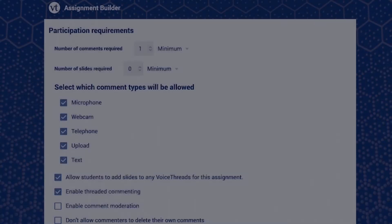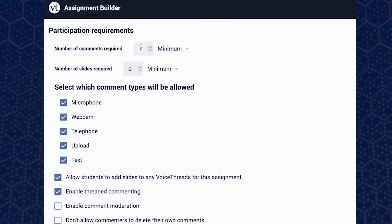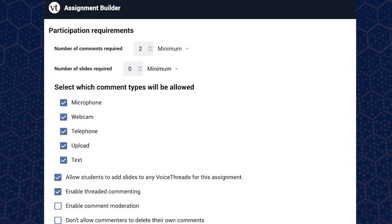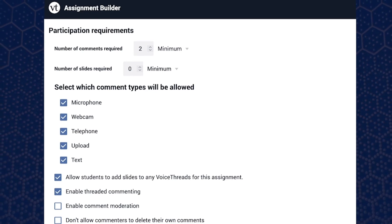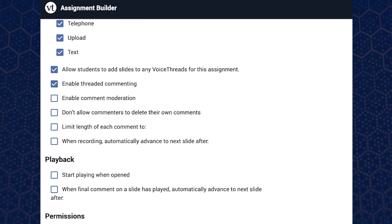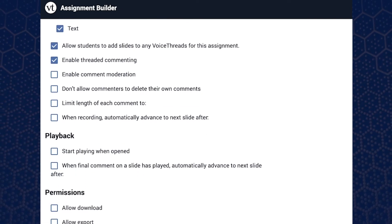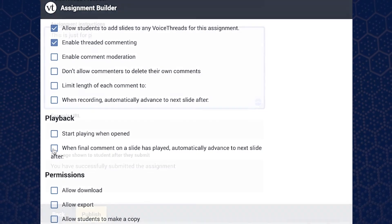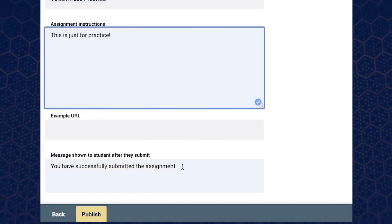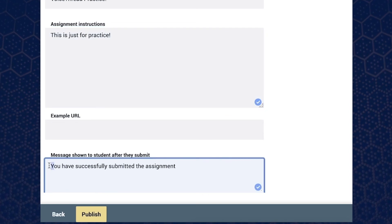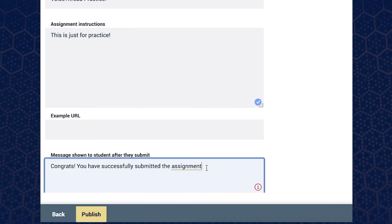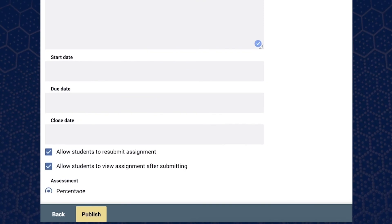Finally, you can set assignment requirements such as the number of comments students are required to make and what types of comments are allowed, such as written, video, and/or audio comments. You may also adjust the playback and permission settings, enter an assignment description, and enter an automated message for your students for when they complete the assignment. On this menu, you can also adjust your assessment and grading requirements.